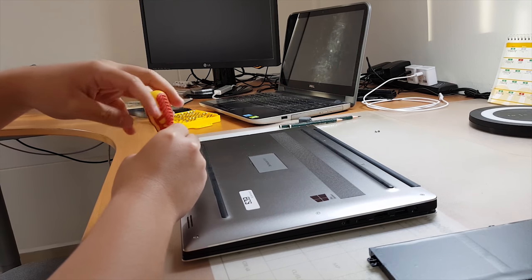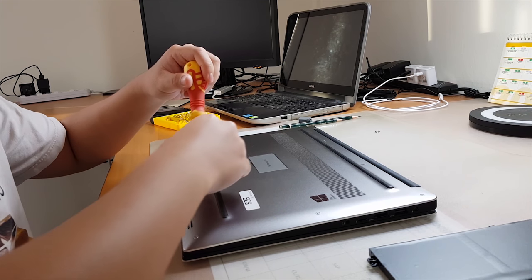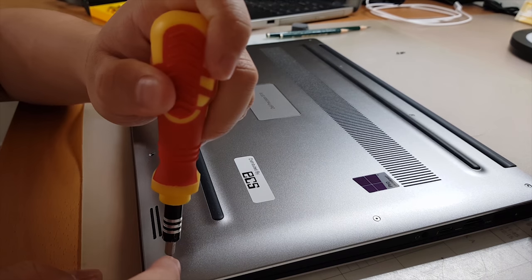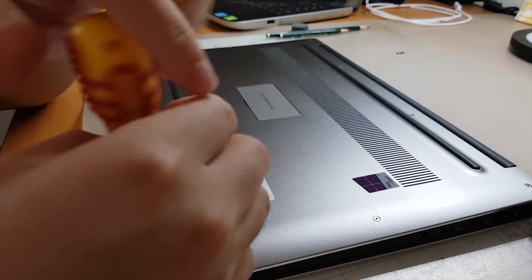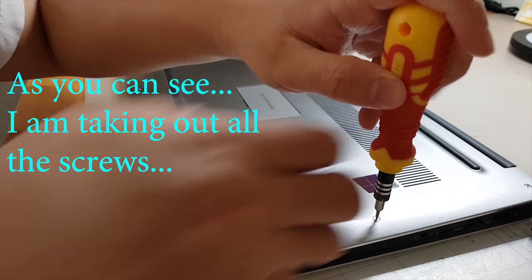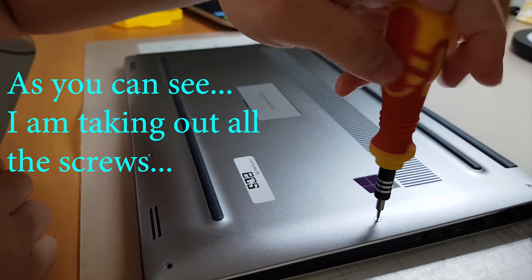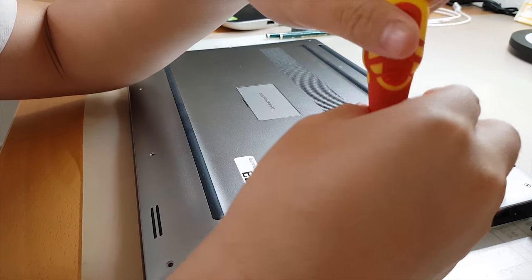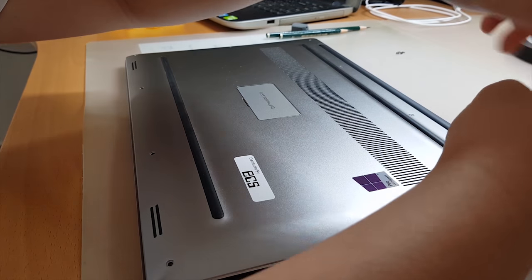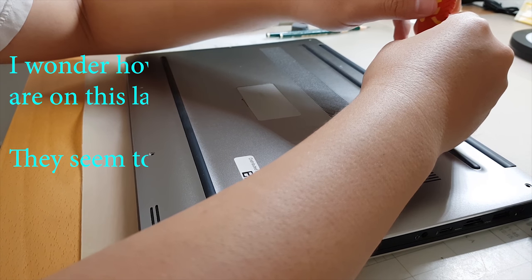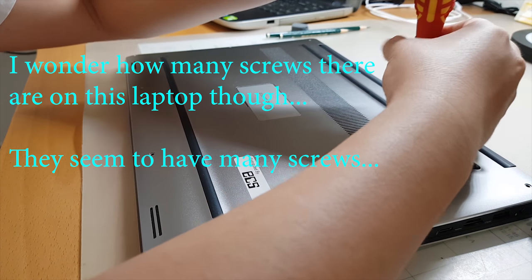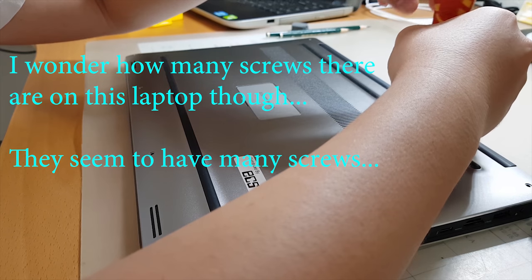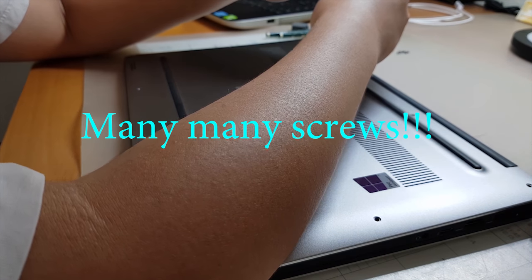So as you guys can see, I'm slowly taking out this stuff. As you can see, taking out all the screws. I wonder how many screws there are on this laptop though. They seem to have many, many screws.